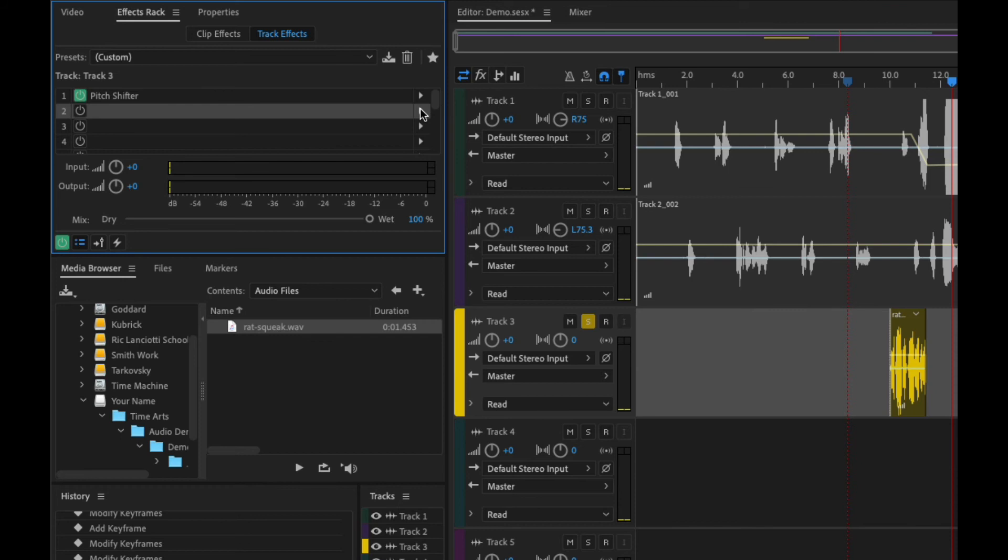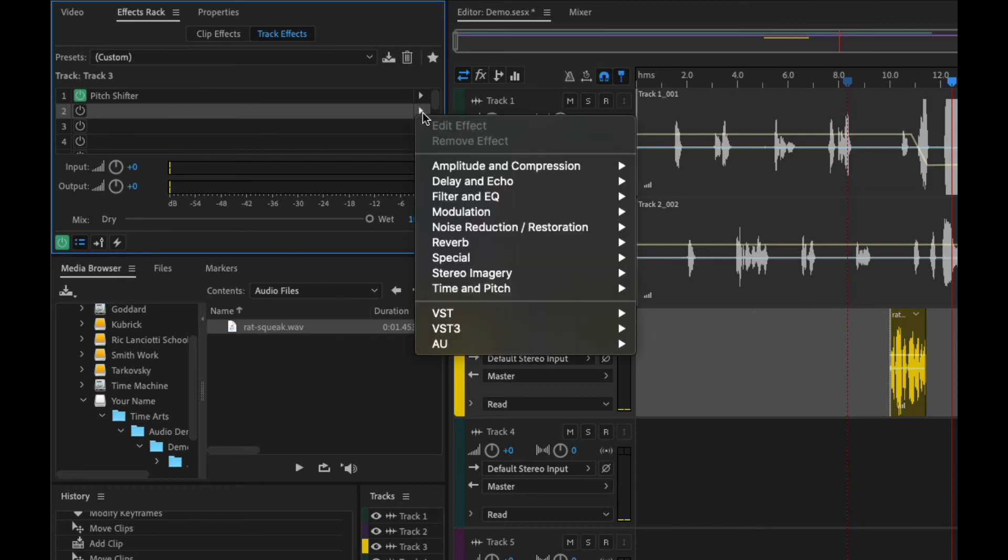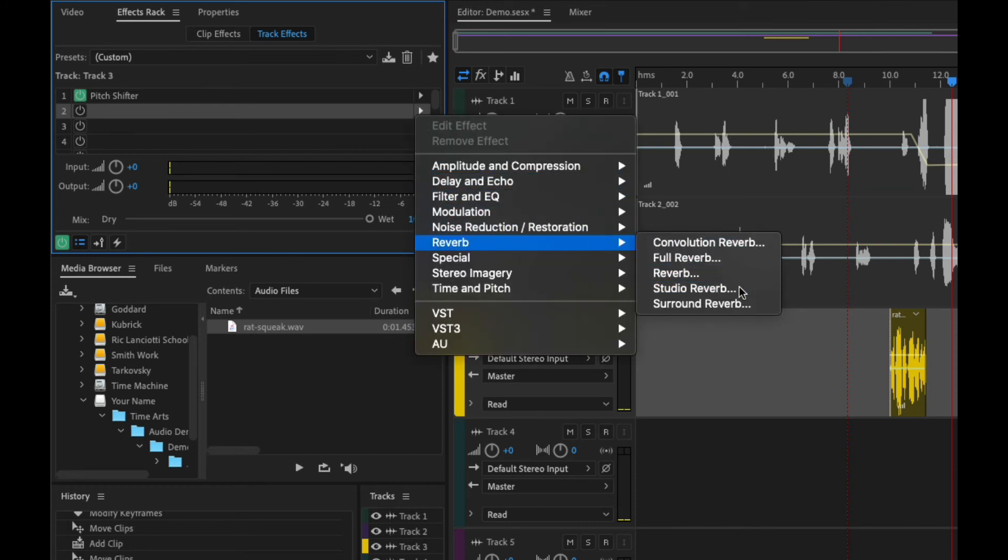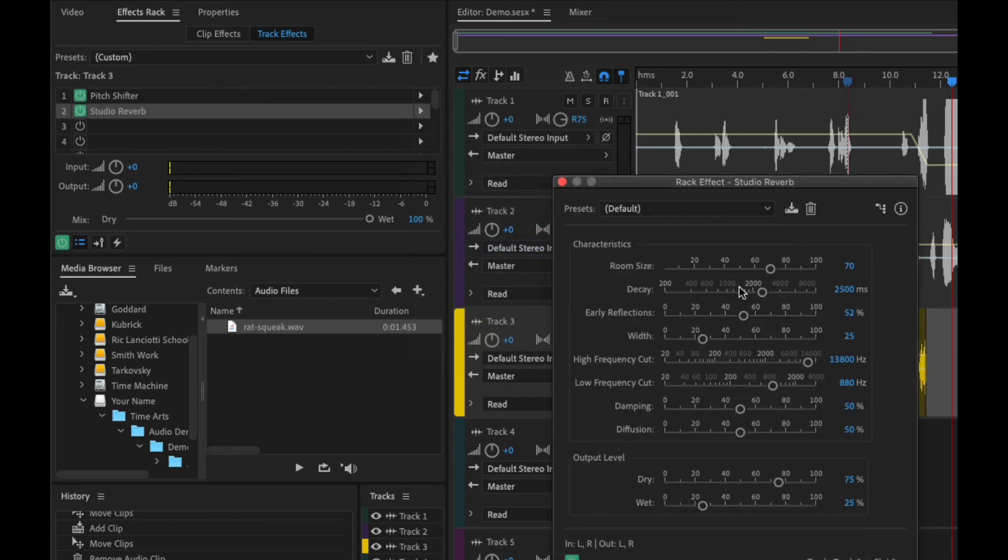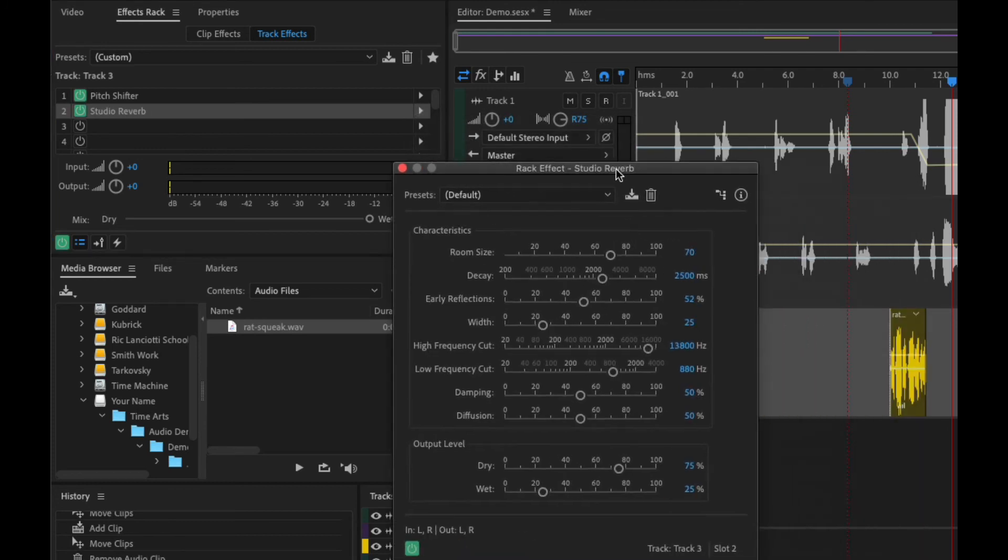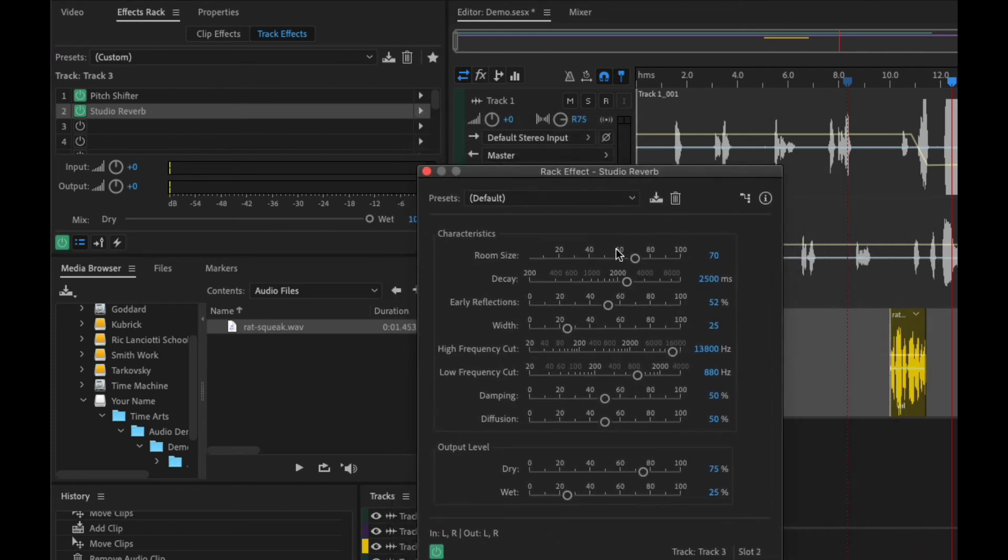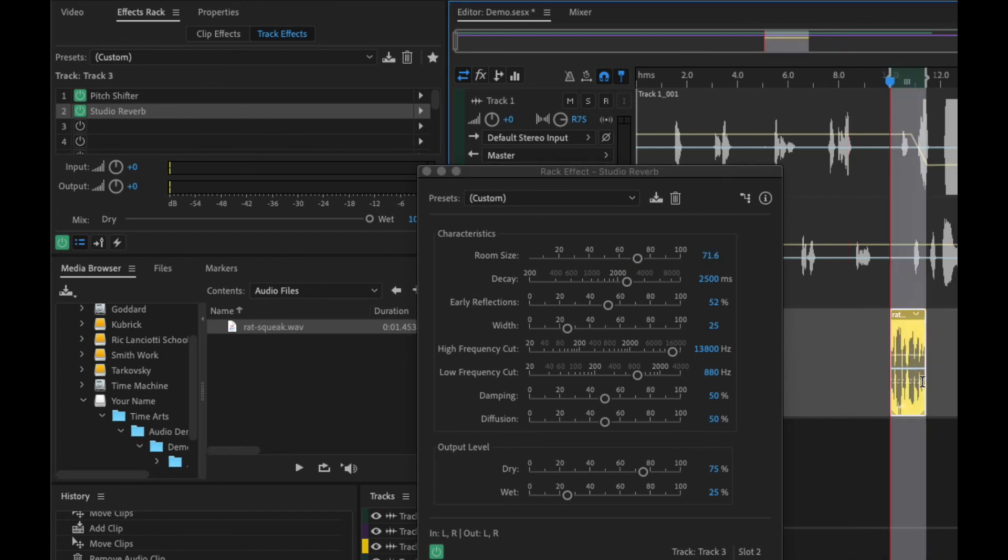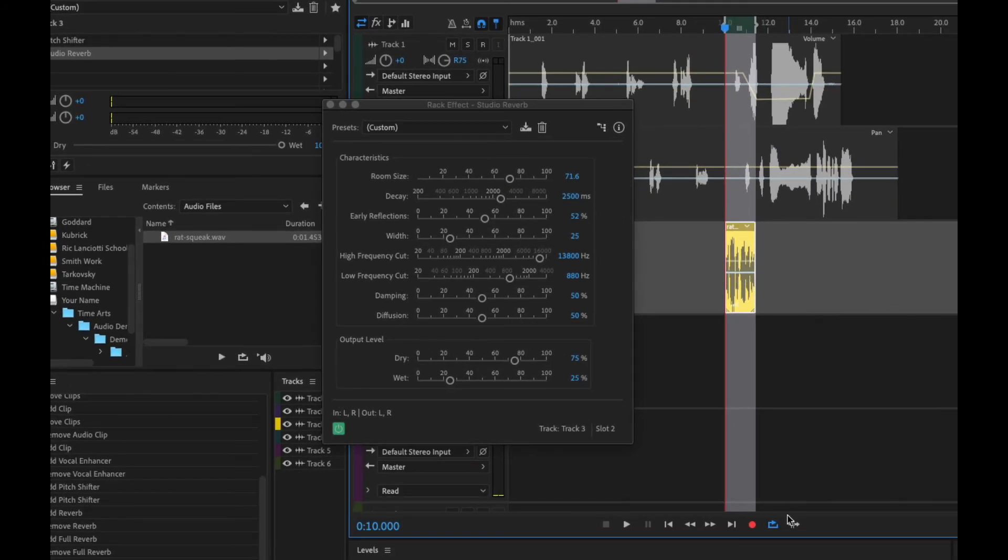All right, let's choose another one. So let's click here, Reverb. If we choose Studio Reverb, it's a little bit less troublesome. So you can go through here, and let's once again just go through, highlight this, looping's on, play.